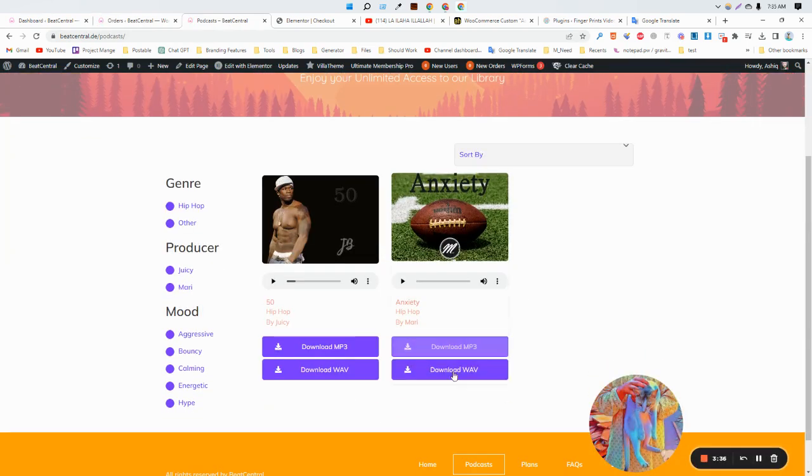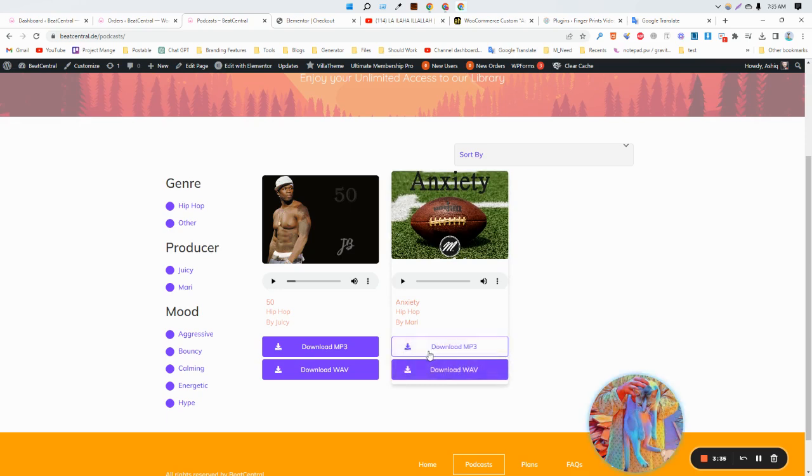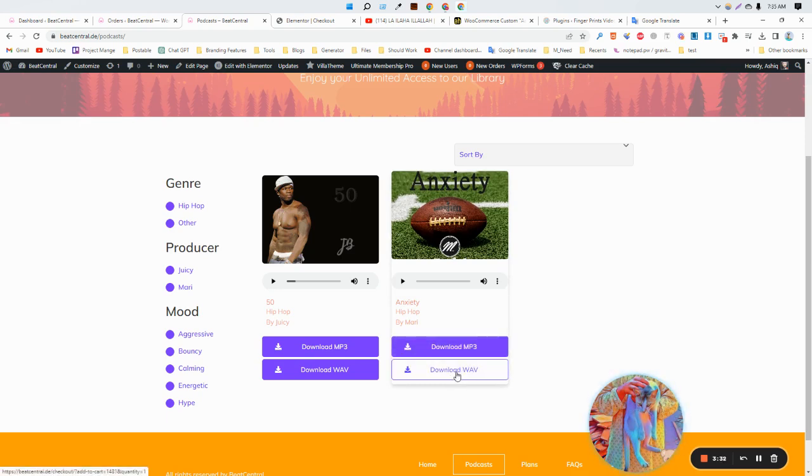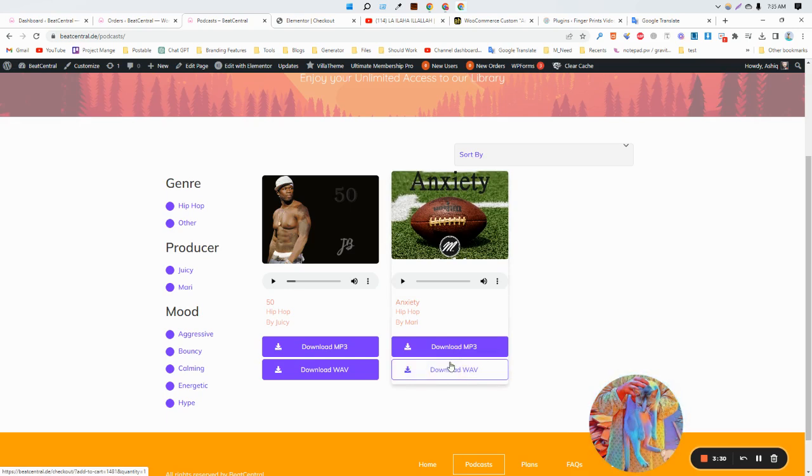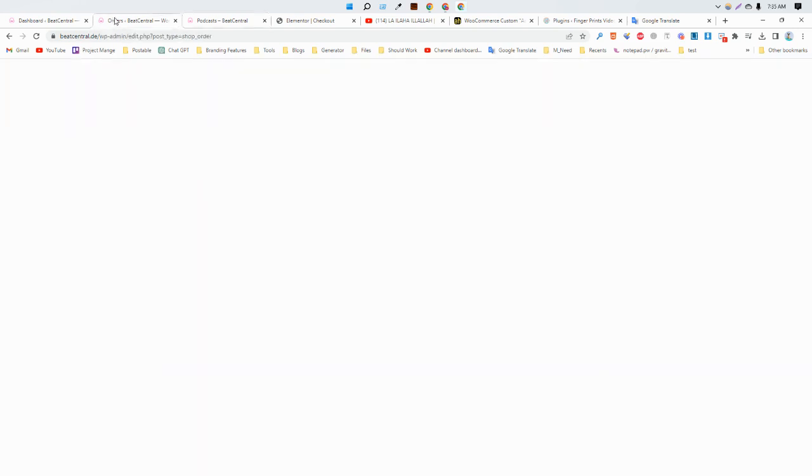Okay, so as you can see these are the products. When someone clicks on the download, these are protected files so it will redirect and download it.